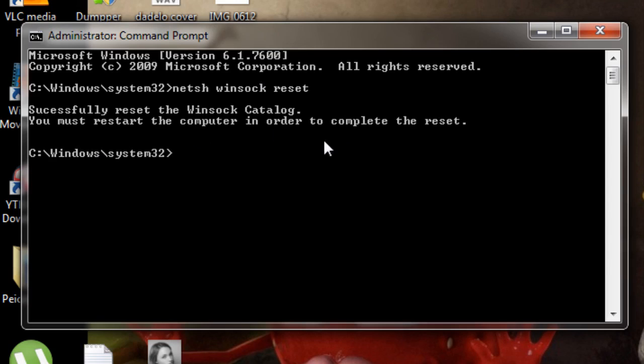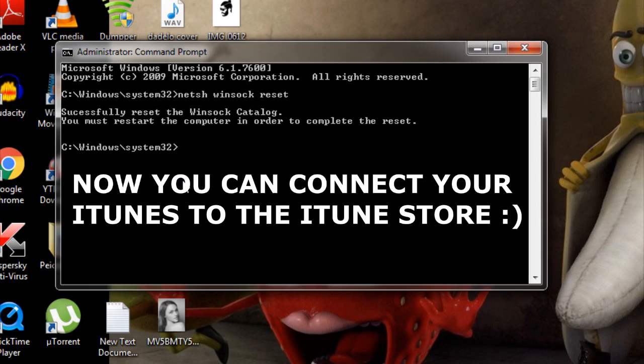There is no need to restart the computer, but you can if you want. You can now connect to the iTunes Store from iTunes on your computer. Thank you.